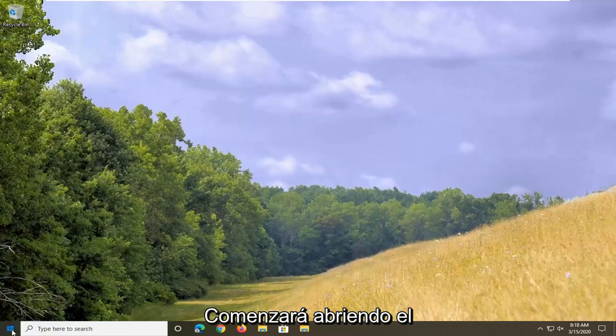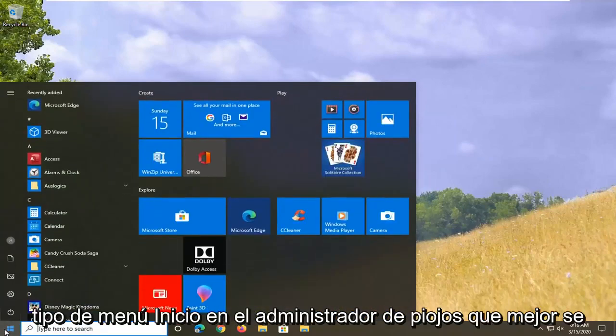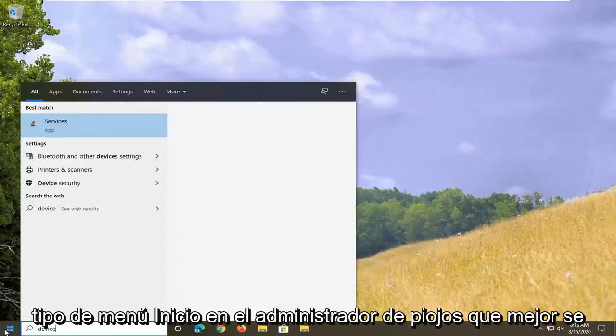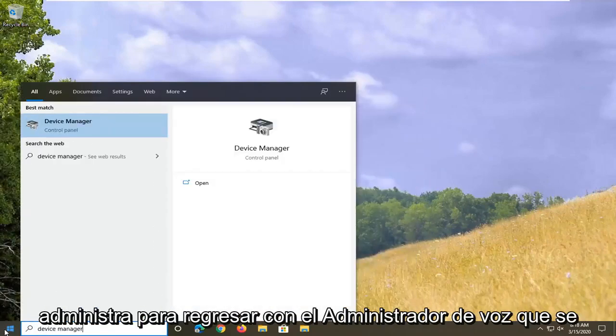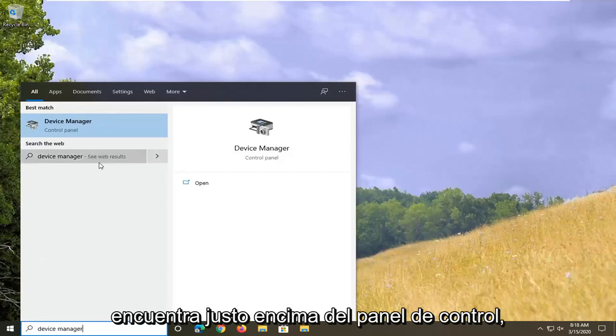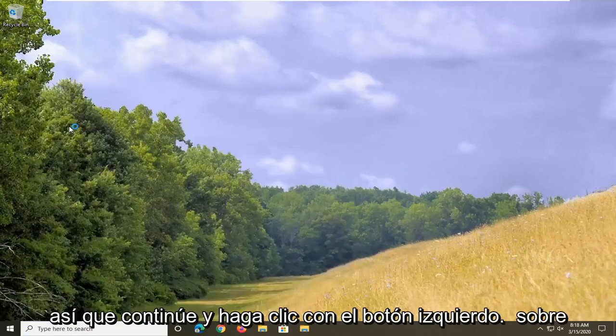We're going to start by opening up the Start menu and typing in Device Manager. The best match will come back with Device Manager listed right above Control Panel, so go ahead and left-click on that.